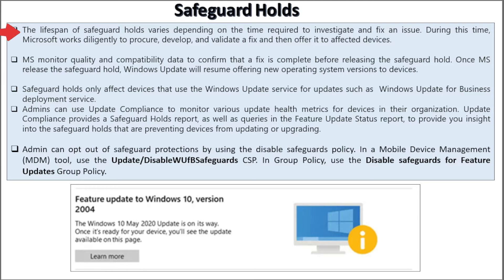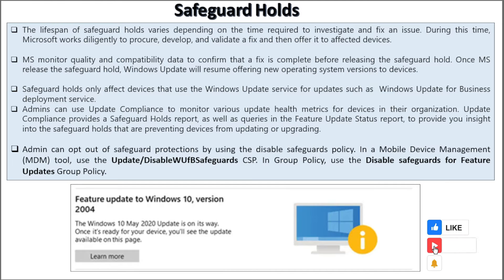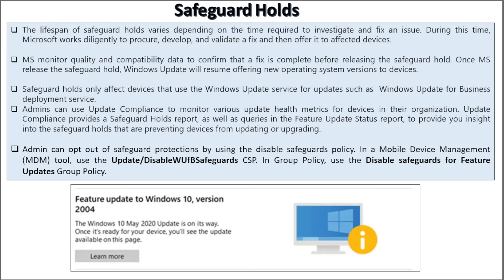The lifespan of a safeguard hold varies depending on the time required to investigate or fix an issue. During this time, Microsoft works diligently to procure, develop, and validate a fix and then offer it to affected devices. Microsoft monitors quality and compatibility data to confirm that a fix is complete before releasing the safeguard hold. Once Microsoft releases the safeguard hold, Windows Update will resume offering the new operating system version to the devices.